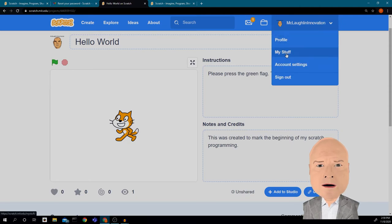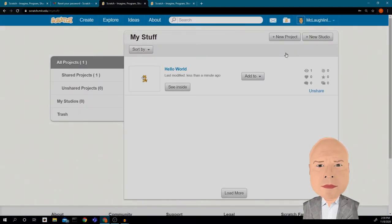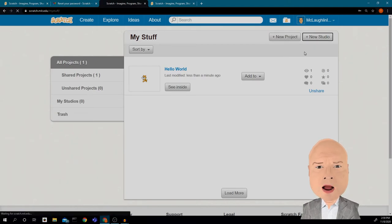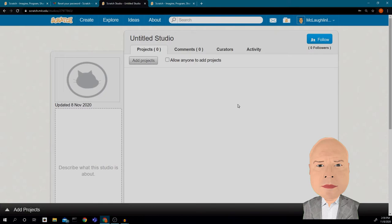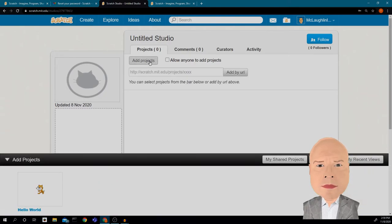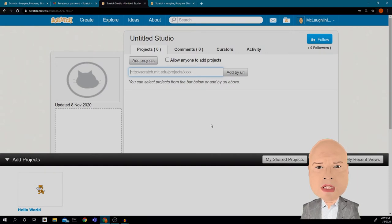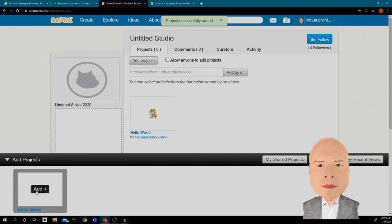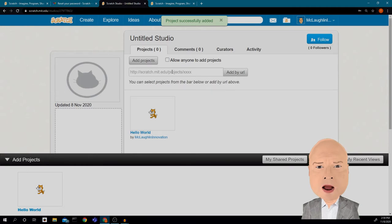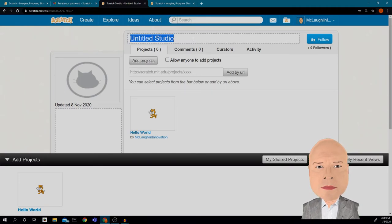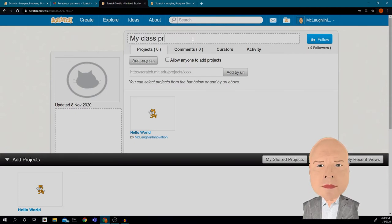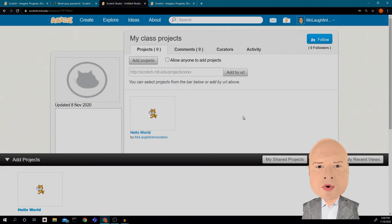I'll go into 'My Stuff' and click 'New Studio.' I can add a project by URL — which could be somebody else's project — or I can just add mine. I'm going to add mine and then change the name of the Studio to 'My Class Projects.' This is a good way to organize your information so you have all your class projects in one spot.